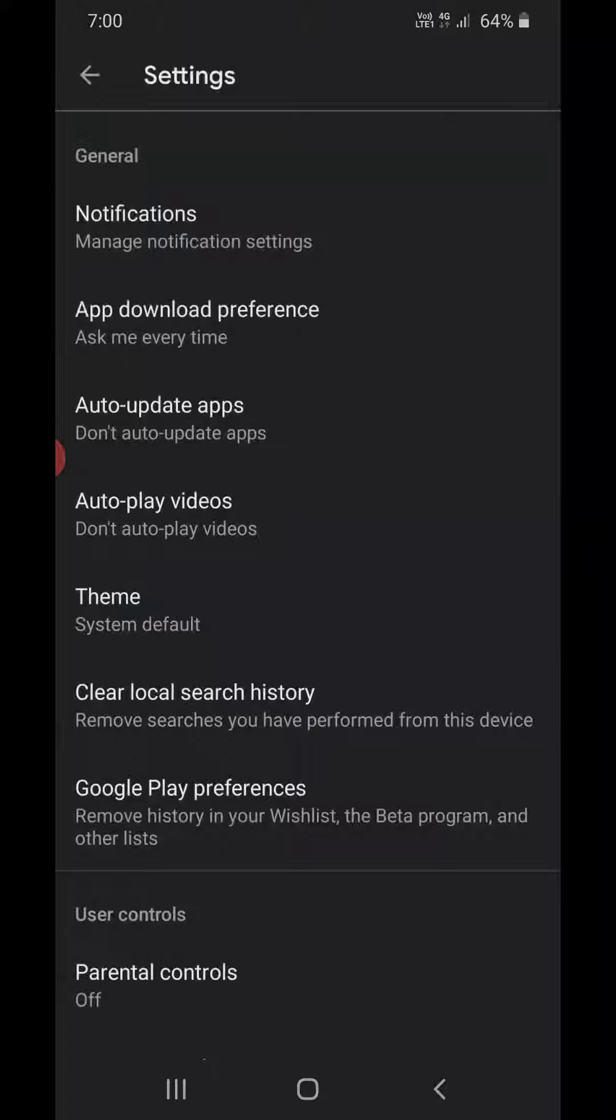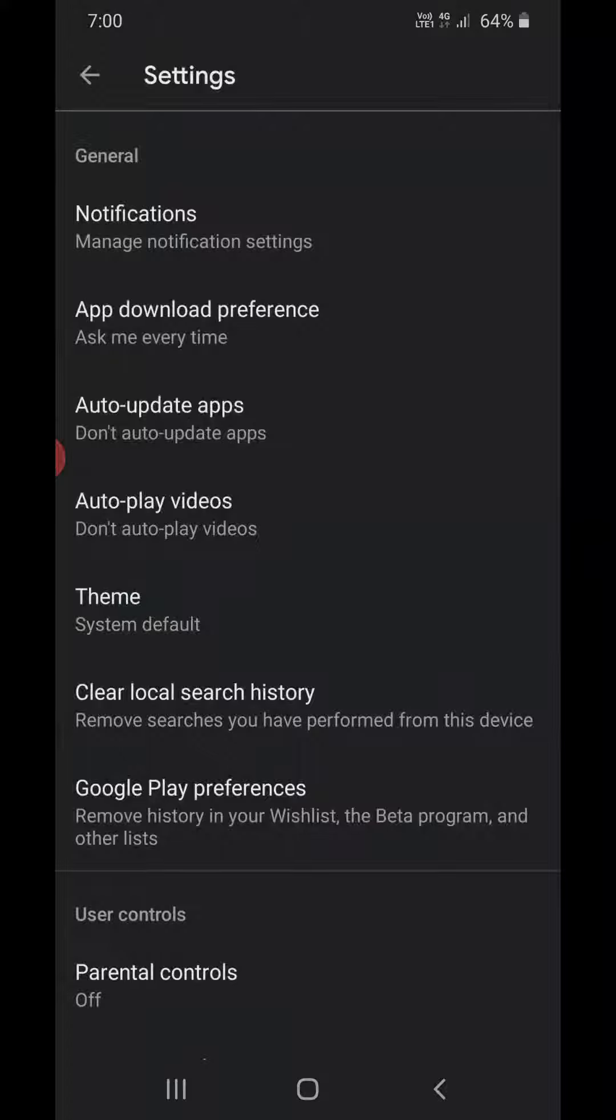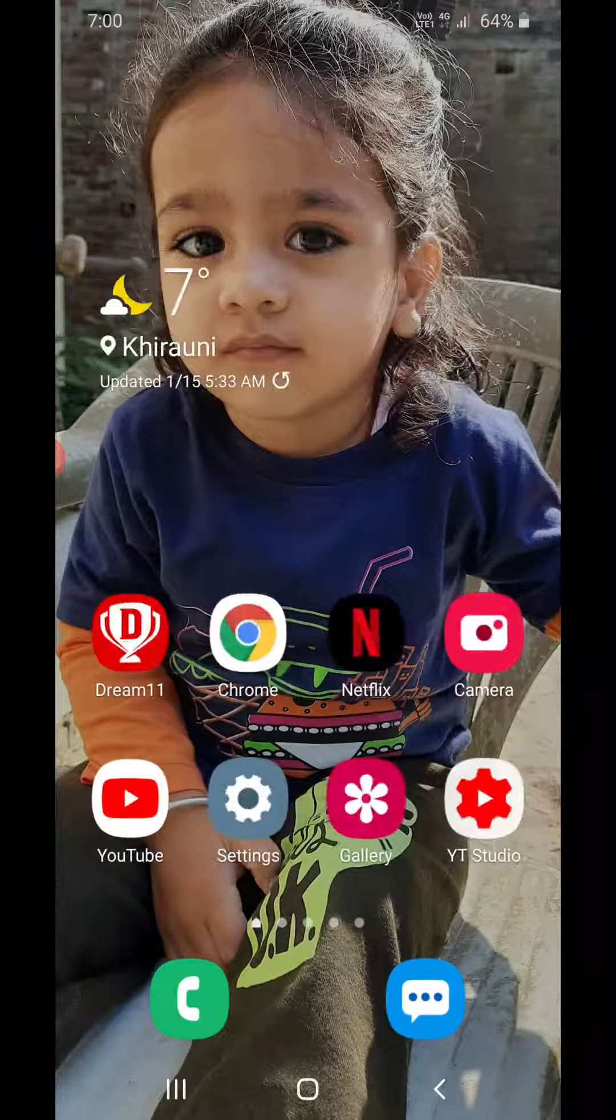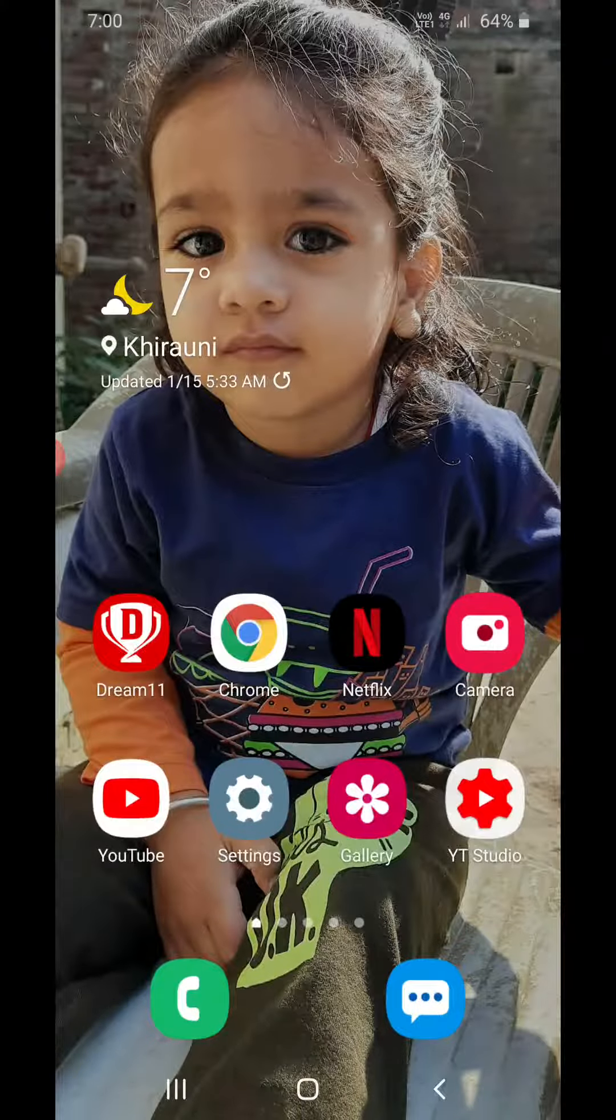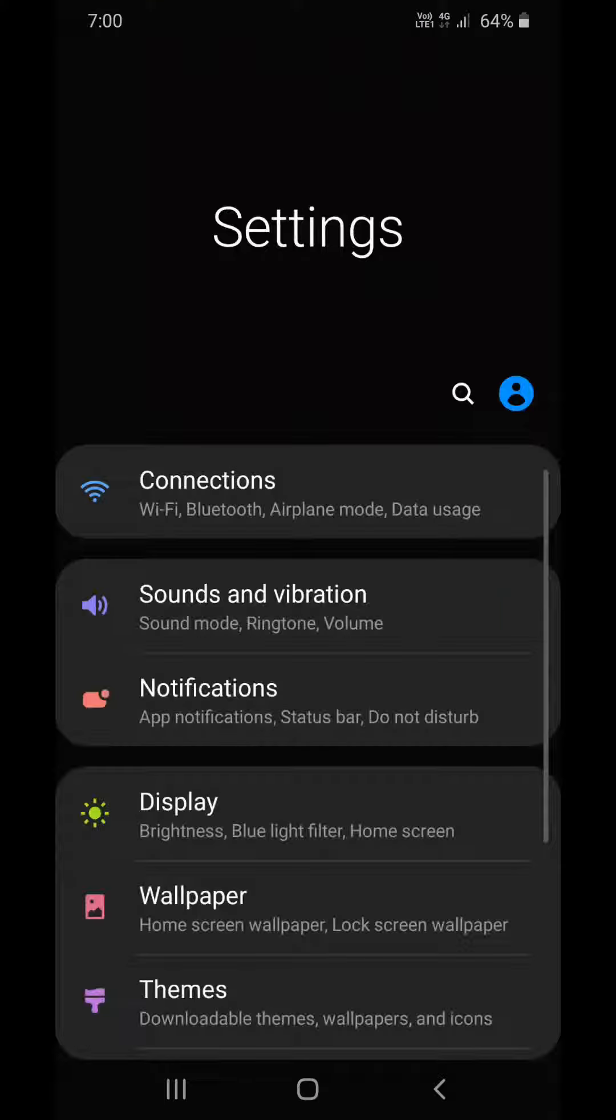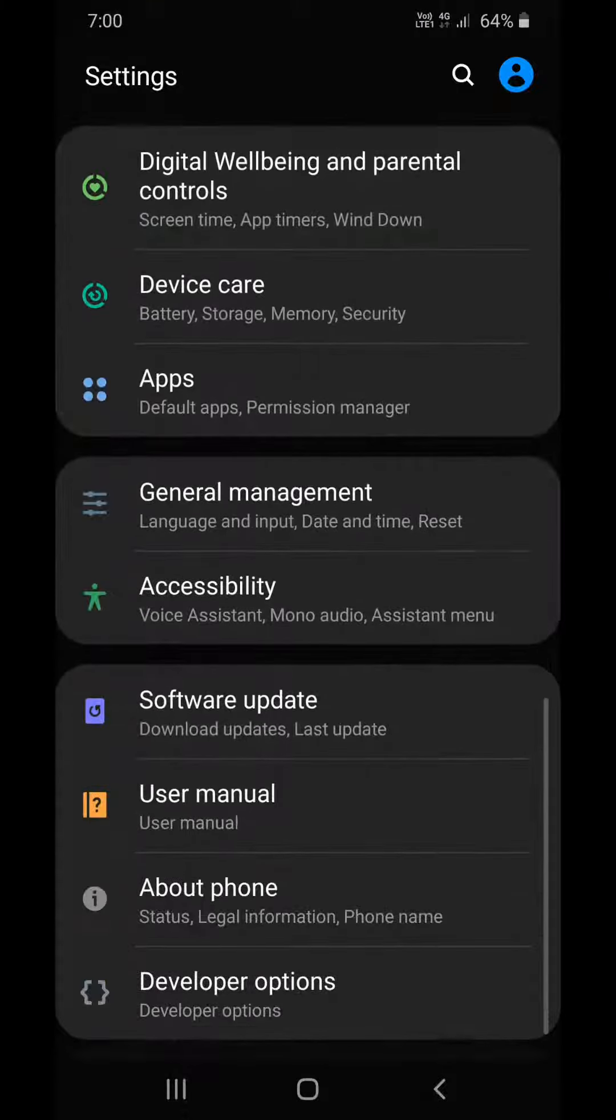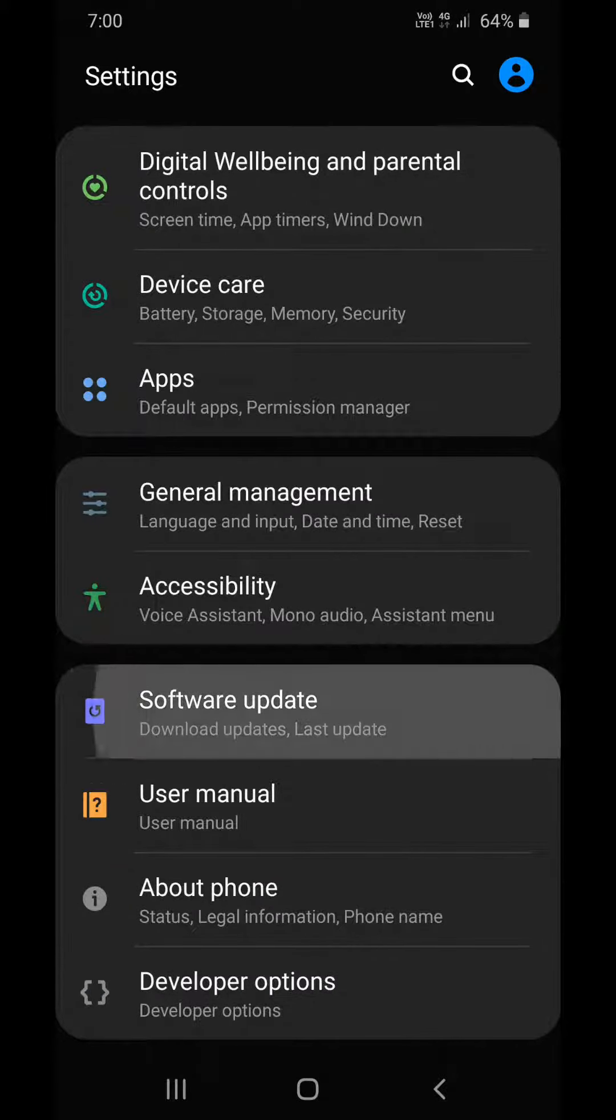Now, in order to stop software updates, go to Settings and scroll down until you find Software Update.